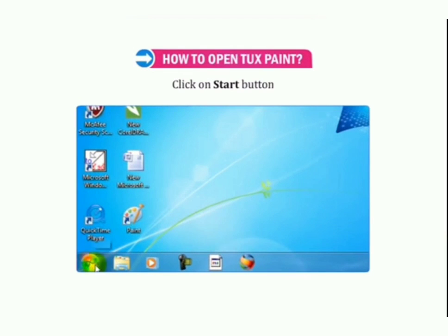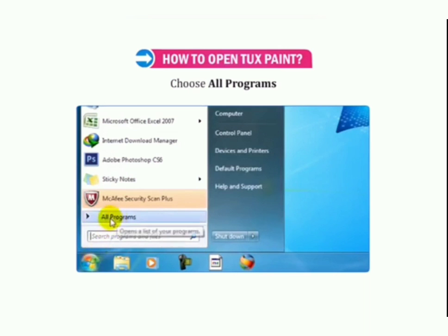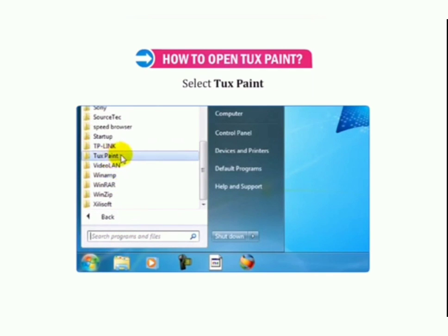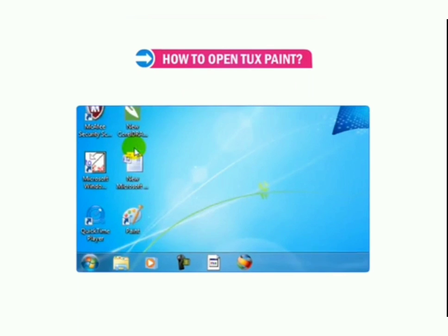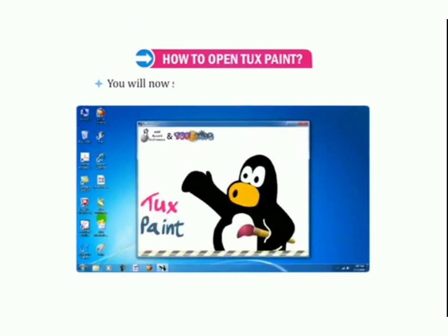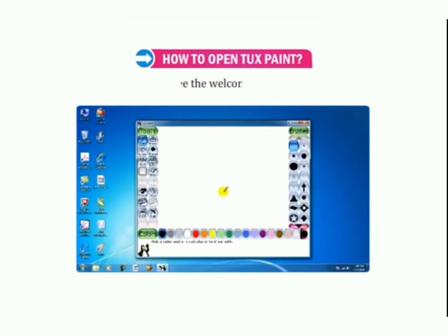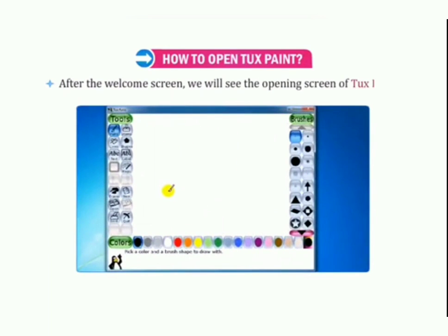Now let's see practically how to open Tux Paint on our computer. First, click on the Start button, then choose All Programs, select Tux Paint, and choose Tux Paint Windowed. You will now see the welcome screen of Tux Paint, and after the welcome screen we will see the opening screen of Tux Paint.